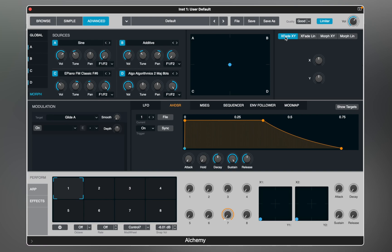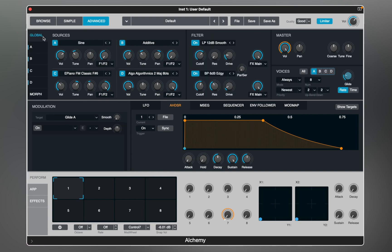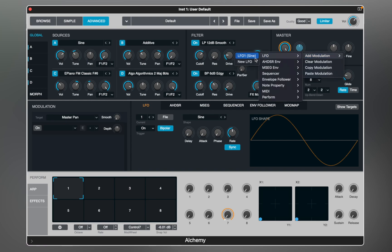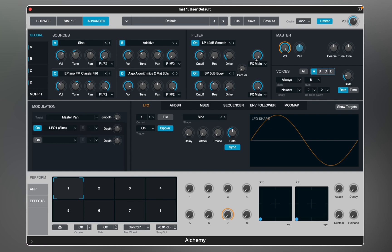I think I've covered everything about sources, and we can move on to modulation features of Alchemy. Most of the modulation is very similar to any other synthesizer. Let's begin with the LFO. To assign a modulator to a parameter, you need to select the knob and right-click to open the list of modulators. Then in the modulation window you will see the destination and LFO 1 in this example.